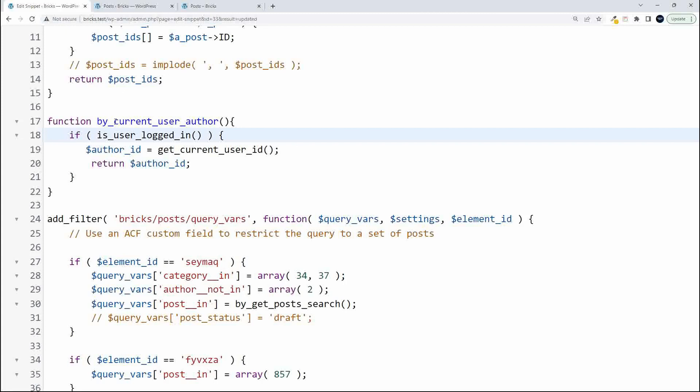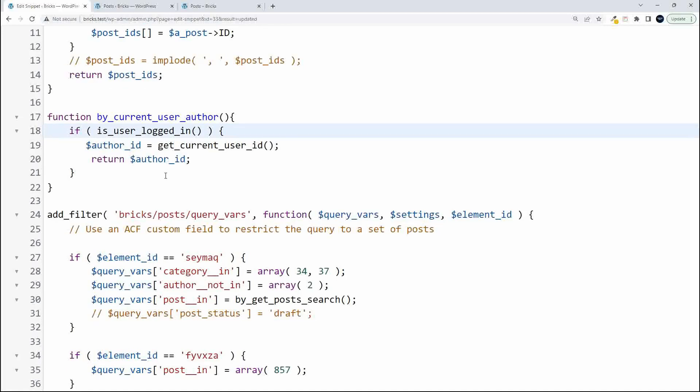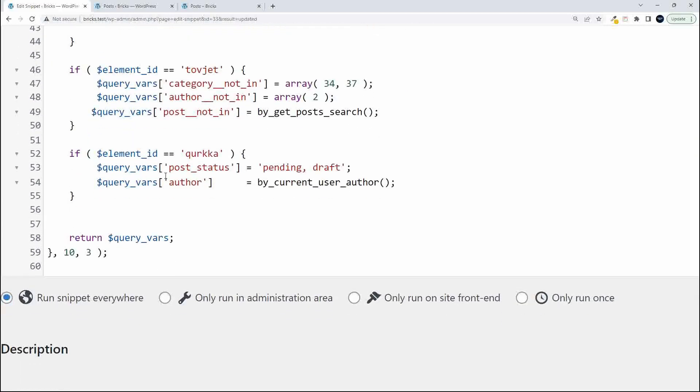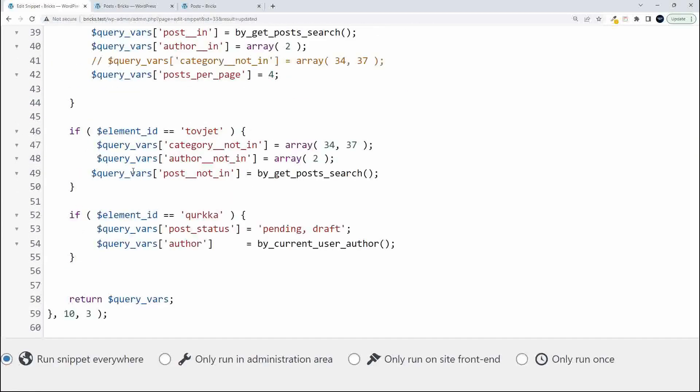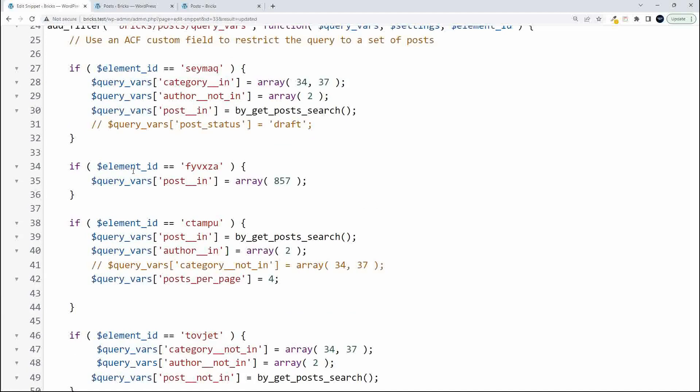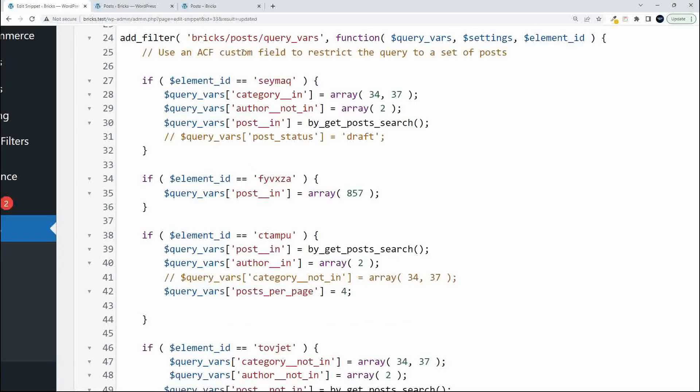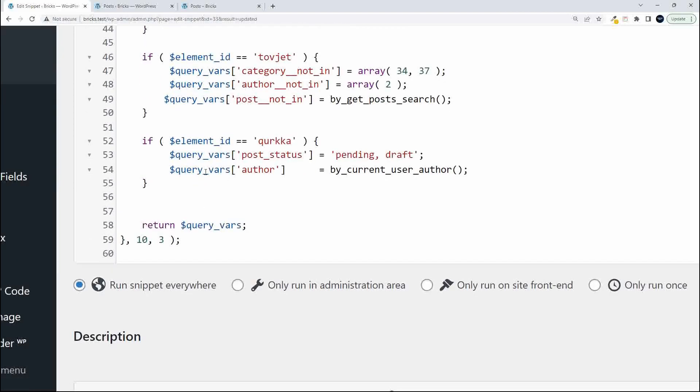And in this function we just return the author ID. If I scroll down here to the filter, that's the query vars filter, the Bricks post query vars filter.